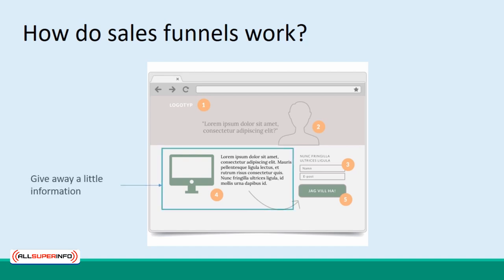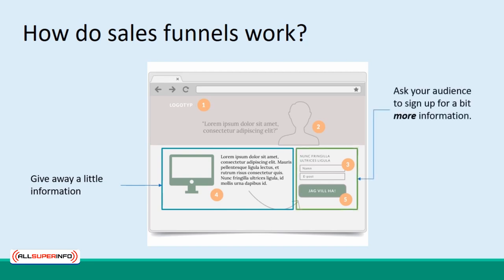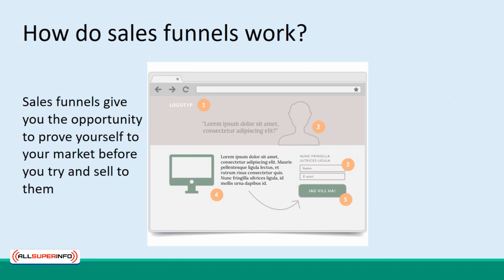You give away a little free information, then you ask your audience to sign up for a bit more information, then you maybe get them to pay for a little more, and that's when you promote the big-ticket item. Sales funnels work wonders because they give you the opportunity to prove yourself to your market before you try and sell to them. They will have the opportunity to see what kind of value you're capable of providing, and they'll have experience of buying from you before they have to part with any large quantities of money.